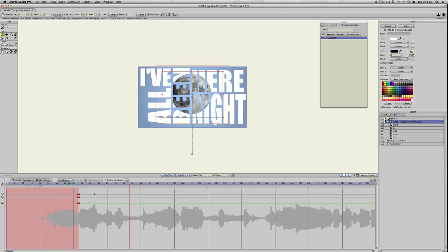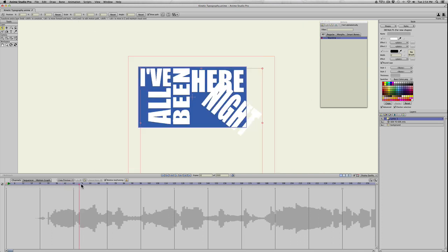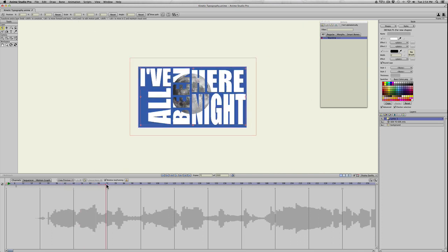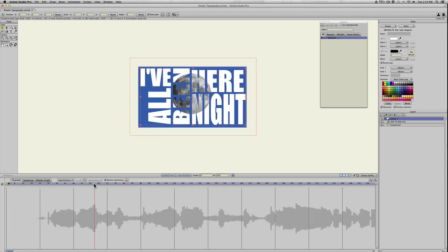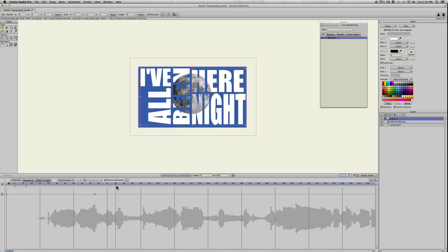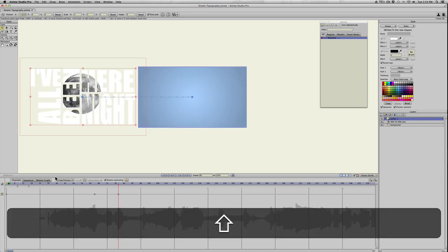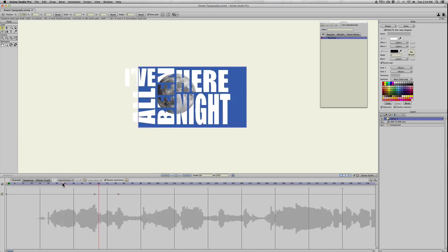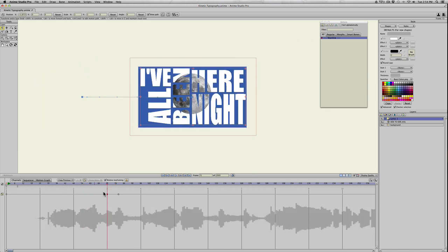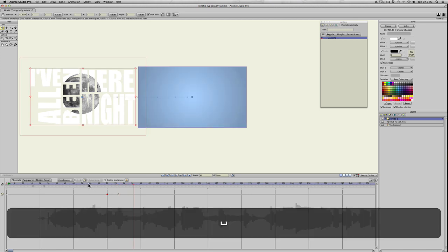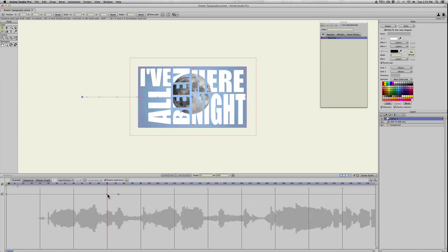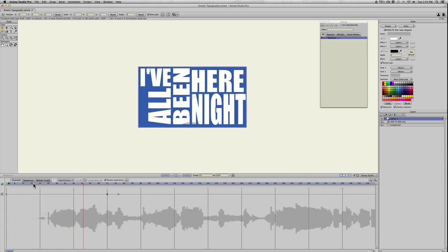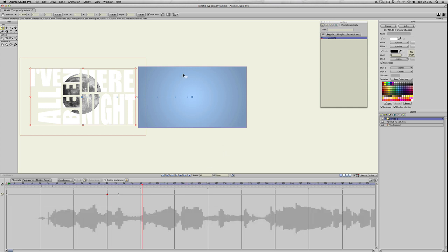Since we have the first group of layers in a folder, we can animate the entire folder to move off. We'll make this the start frame with the transform layer tool by clicking on the group, and then on the next beat we can just have it move off. That leaves the space open for the next set of words.